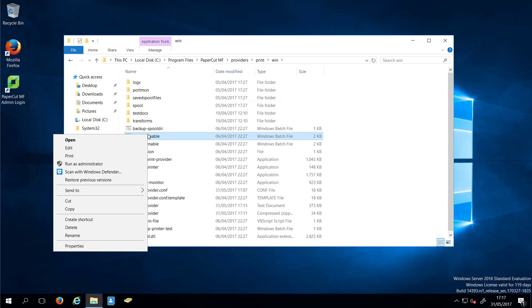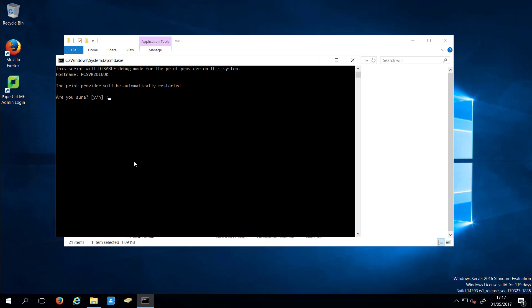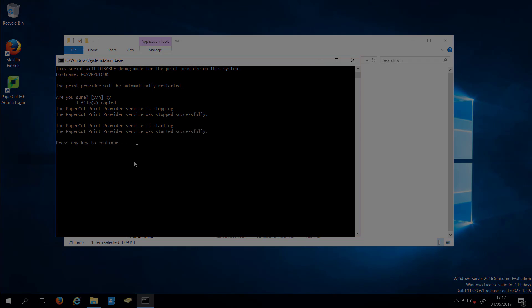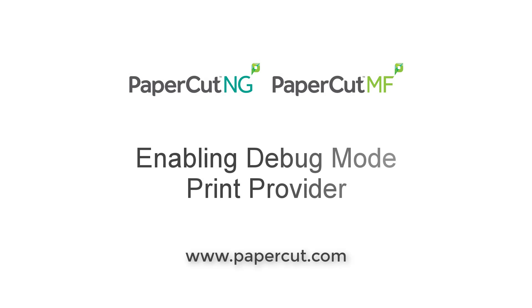Right-click the debug-disable.bat file, then select Run as administrator and click on Yes to allow the application to make changes. And this concludes the video about debug logging for PrintProvider.